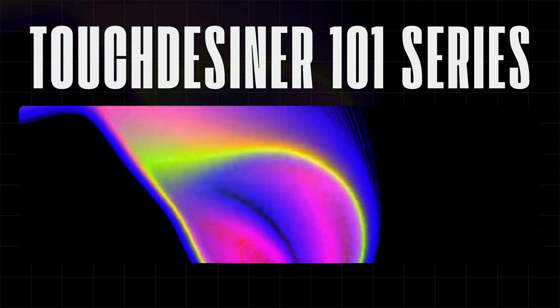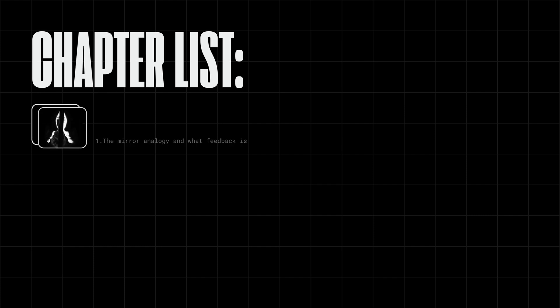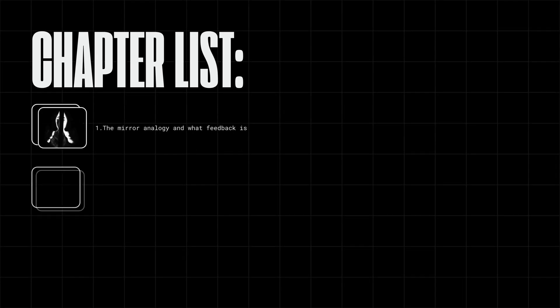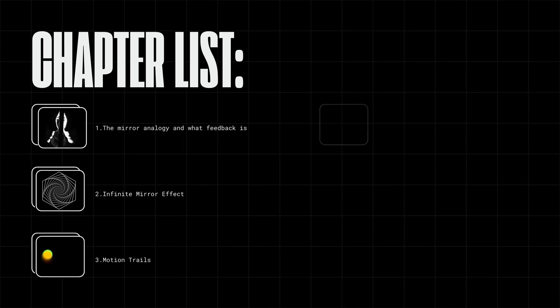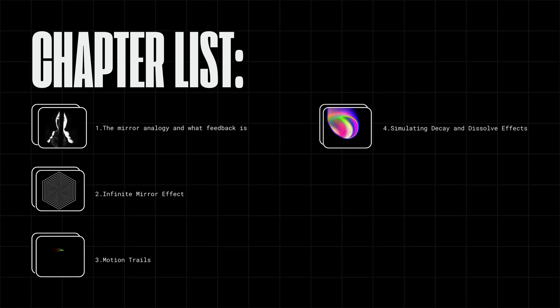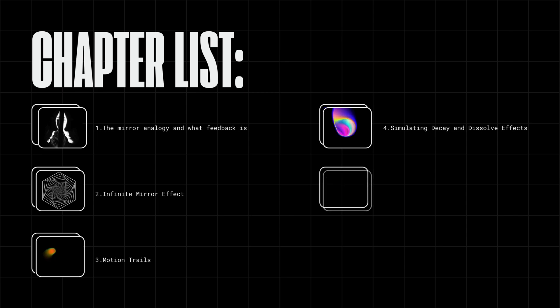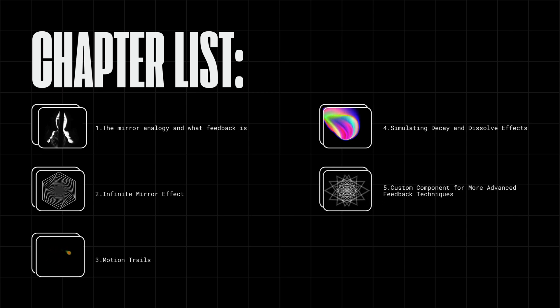Let's break down this video. 1. The mirror analogy and what feedback is. 2. Infinite mirror effect. 3. Motion trails. 4. Simulating decay and dissolve effects. 5. Custom component for more feedback techniques.